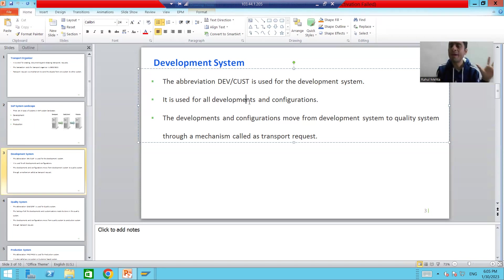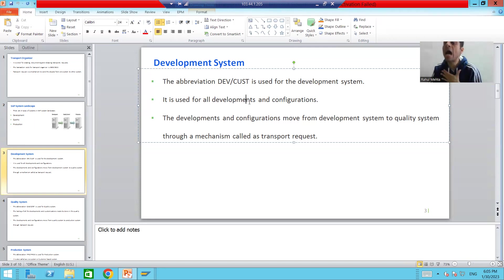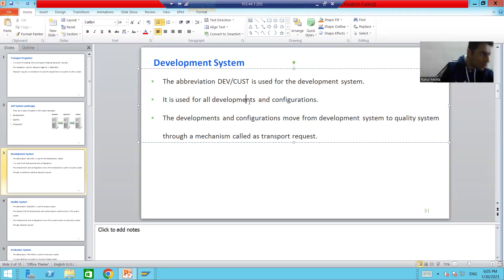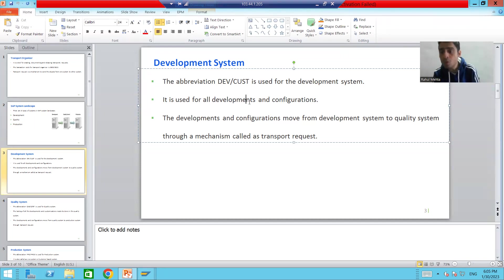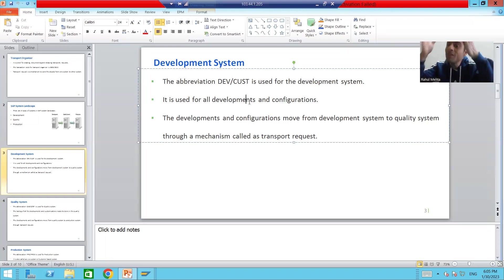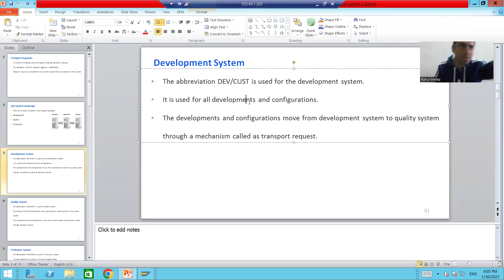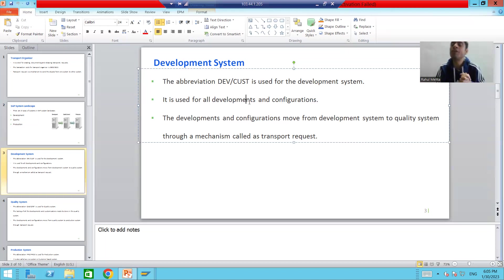All developments and configurations are always done in the development system. Whether you want to develop a program, a table, or do any configuration — a functional person doing configuration will always do it in the development system. So the development system is dedicated for all developments and configurations.